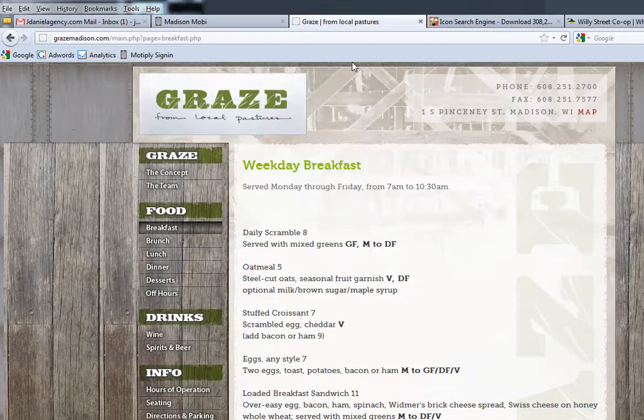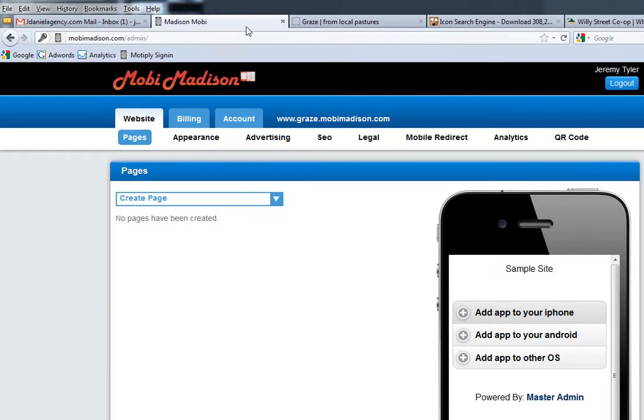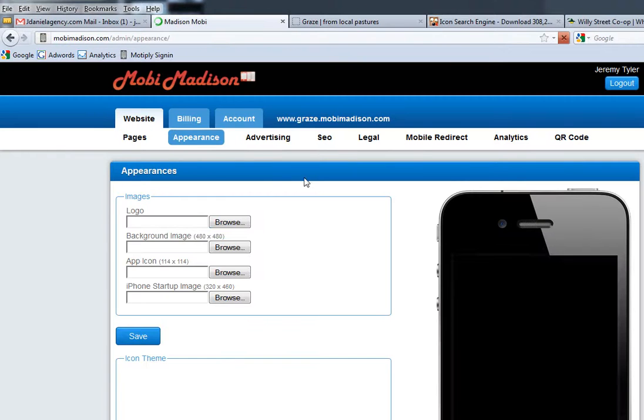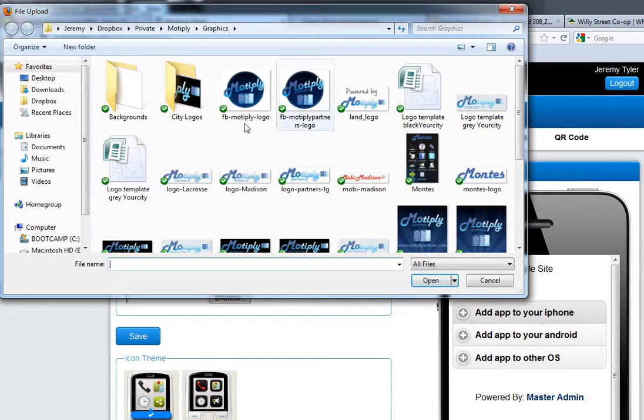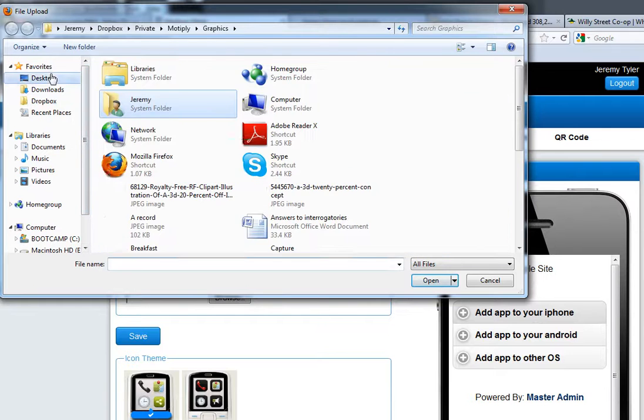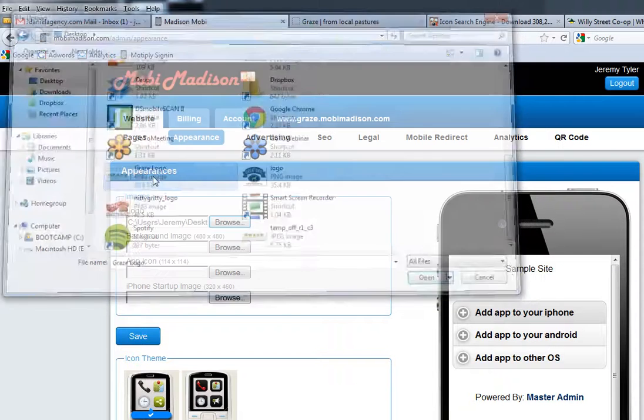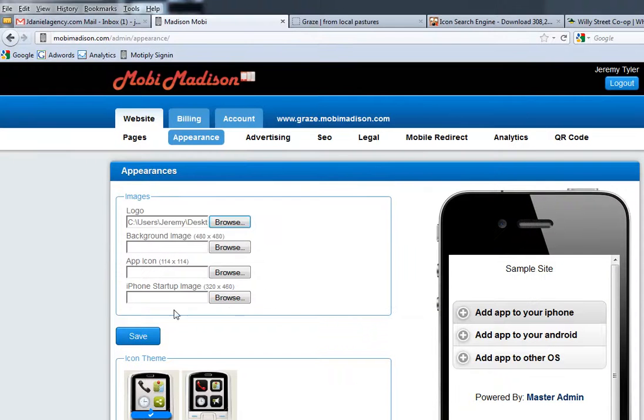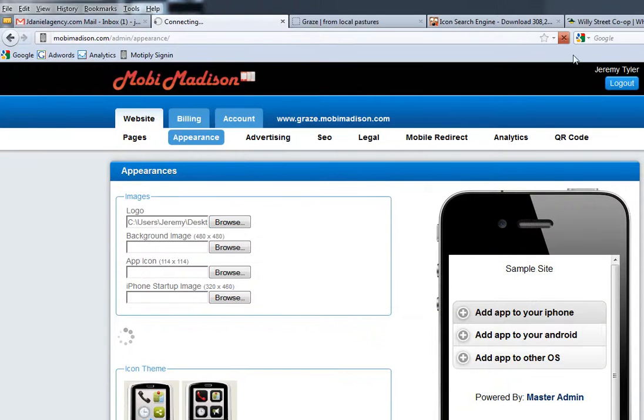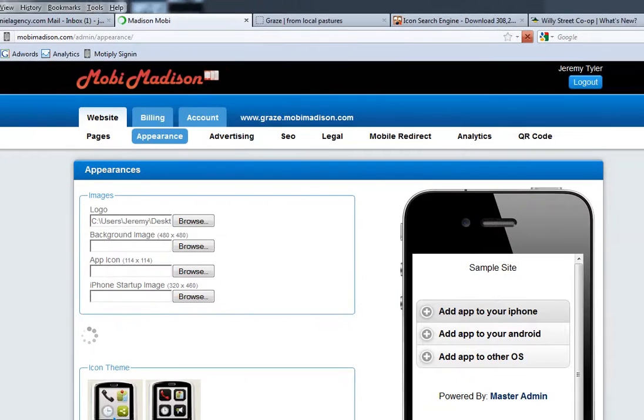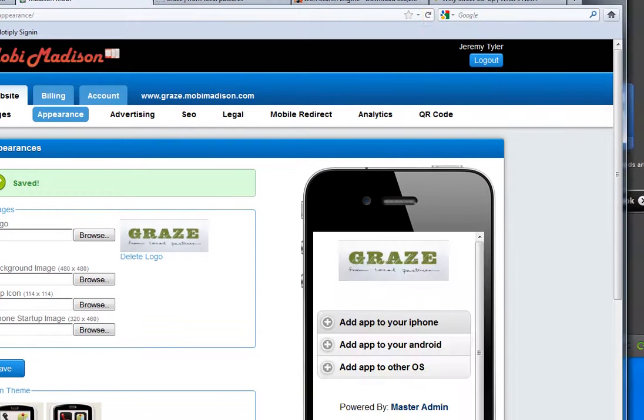And you now have an image that you can upload to the mobile website just from taking it right off the website.